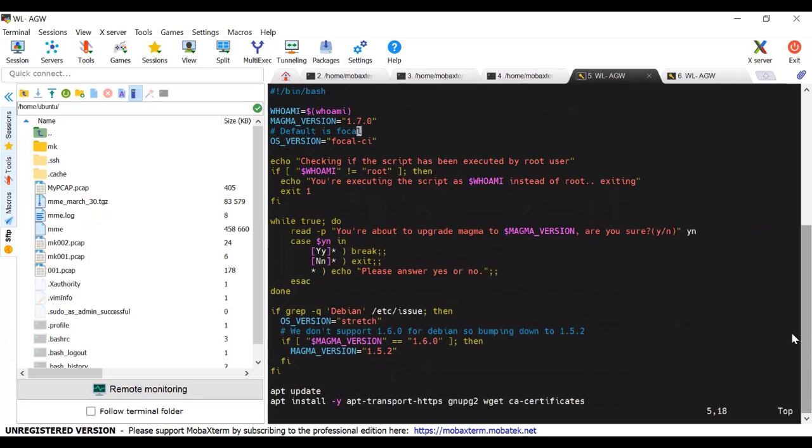The script checks the Magma version and upgrades it to the latest version.